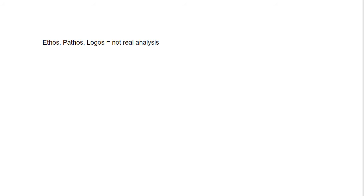Real rhetorical analysis means you actually have to understand and unravel the details of each individual technique in the individual sentences, in the paragraphs, and the overall essays. It doesn't just mean categorizing everything as either ethos, pathos, or logos.